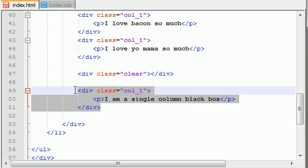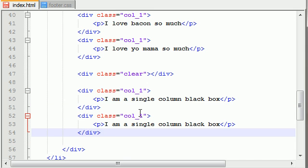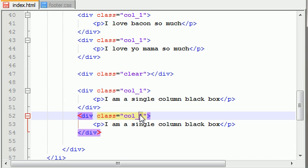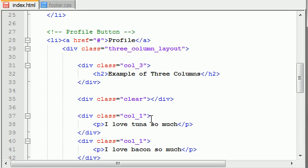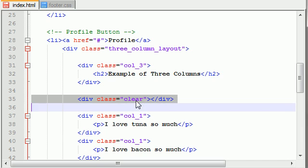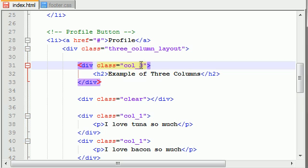And then we can add the double column — column two. This is an easy way to make sure that your layout is right. In between every clear, make sure that the column total equals three.